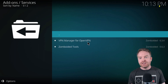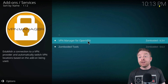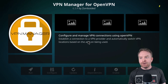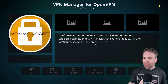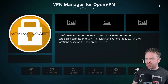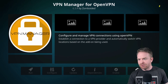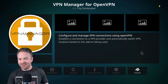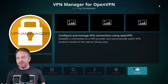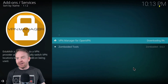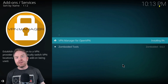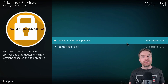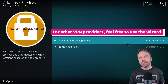From here, click Services, then click VPN Manager for OpenVPN. Click Install from this menu and it will automatically install your OpenVPN Manager.